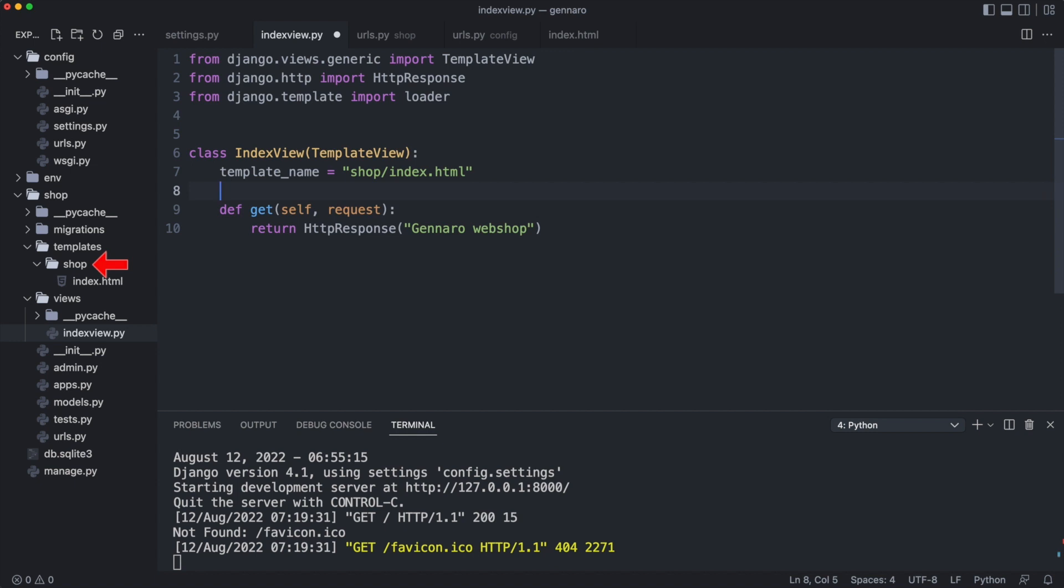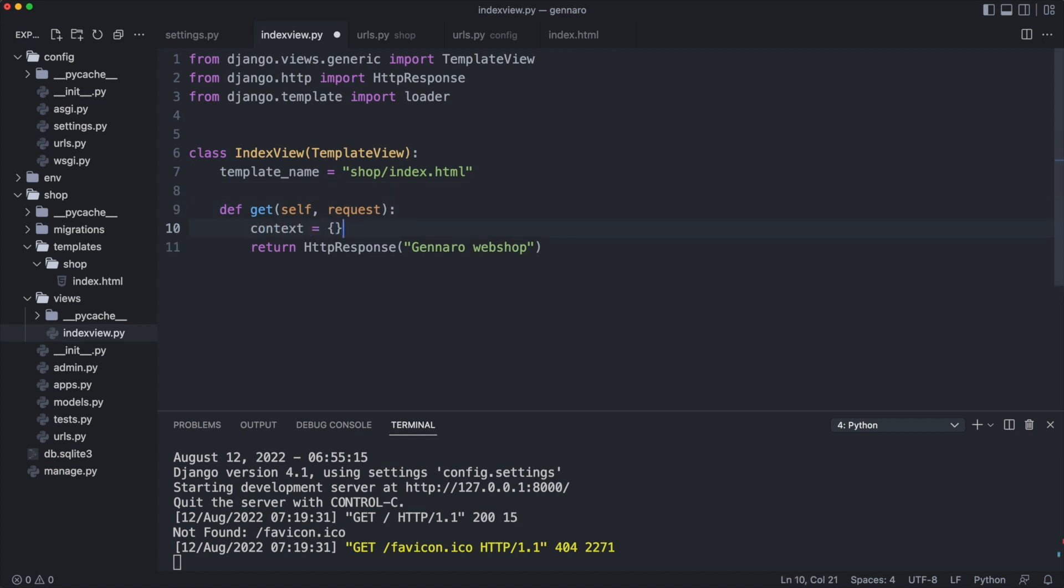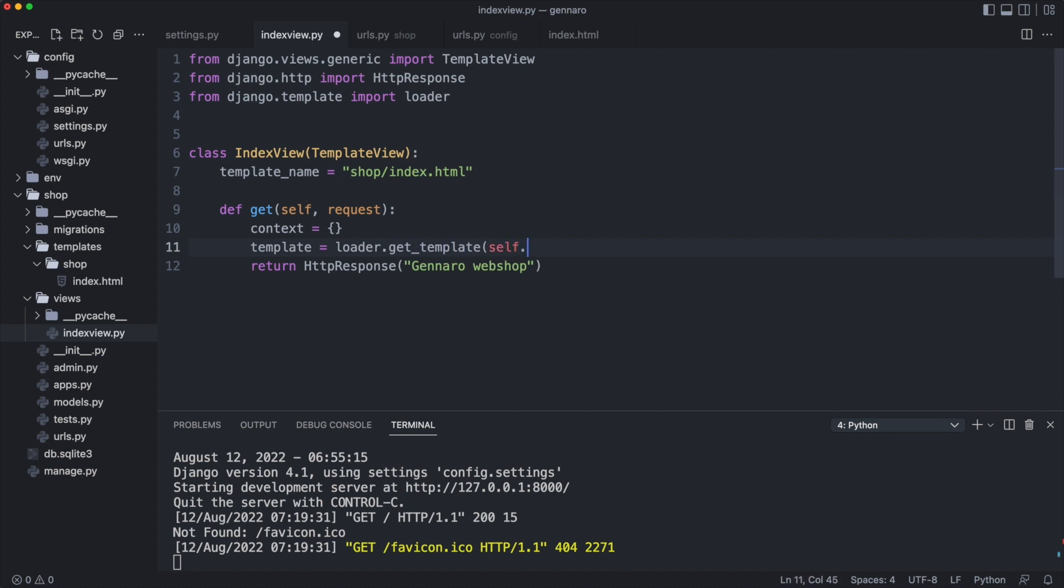To render templates I need to pass data and the request object. Before we start injecting real data let's test if the simple HTML page without data works. For this I create an empty context dictionary. I load the template. And finally I replace the plain text with the rendered template.